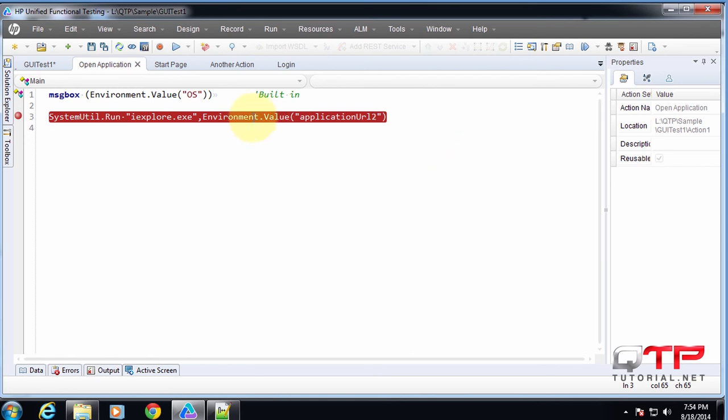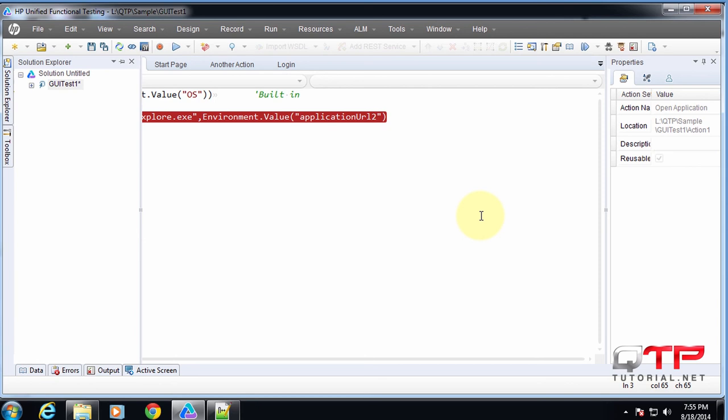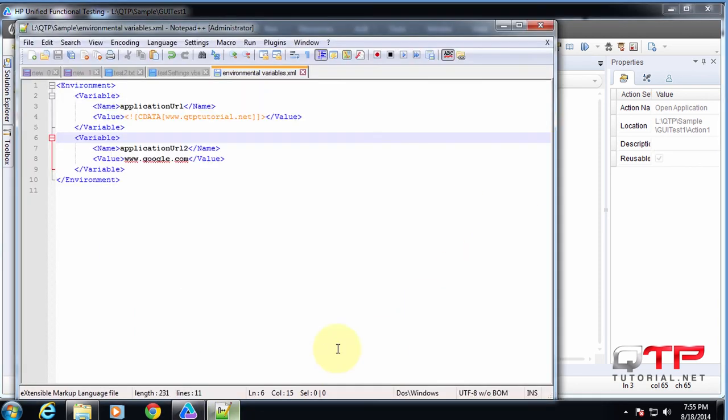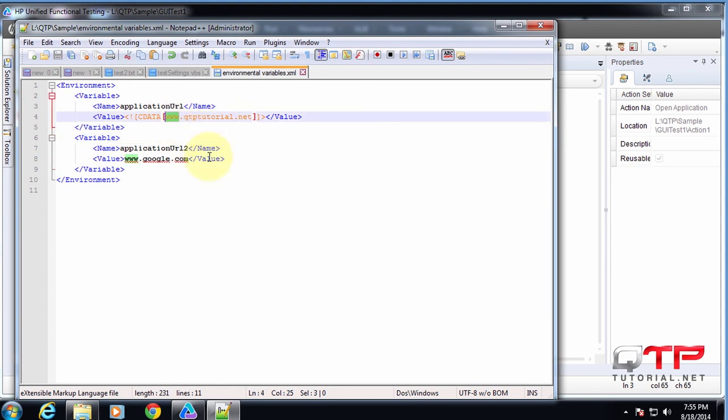All configured externally. And if for whatever reason our application URL is no longer qtptutorial.net, but we wanted to do it on the test environment, we can run it like this. Test.qtptutorial. We can run it on dev.qtptutorial.net. It's awesome. Just like that.